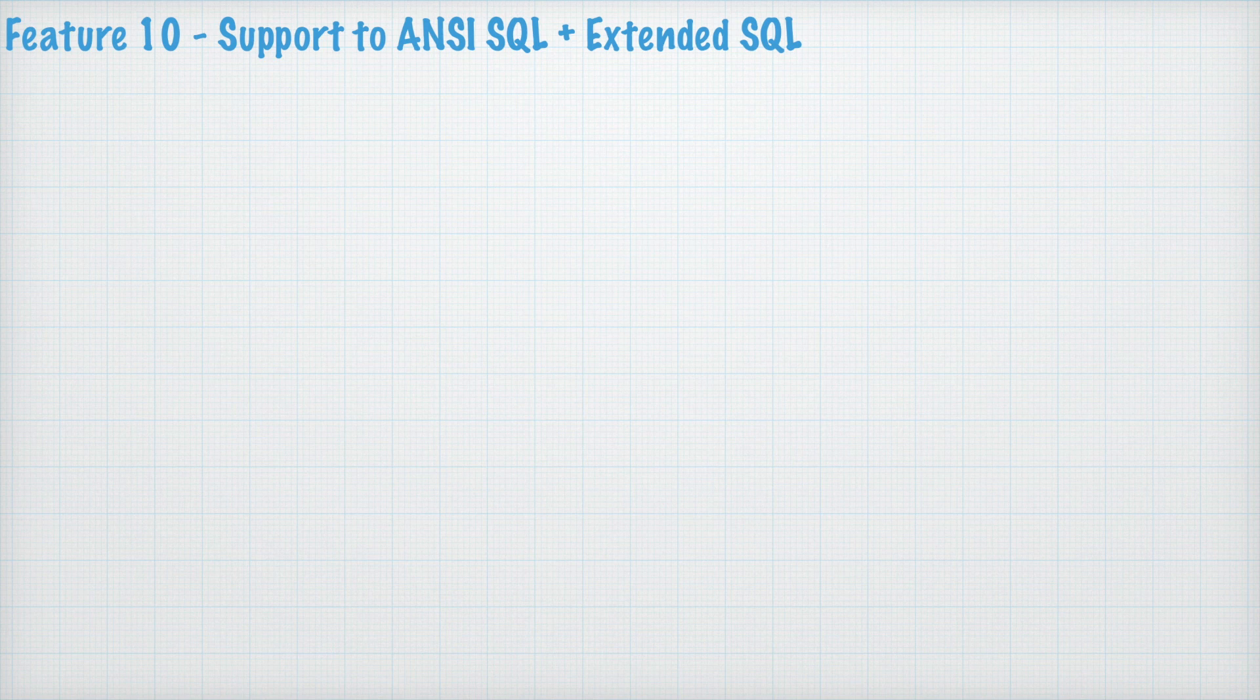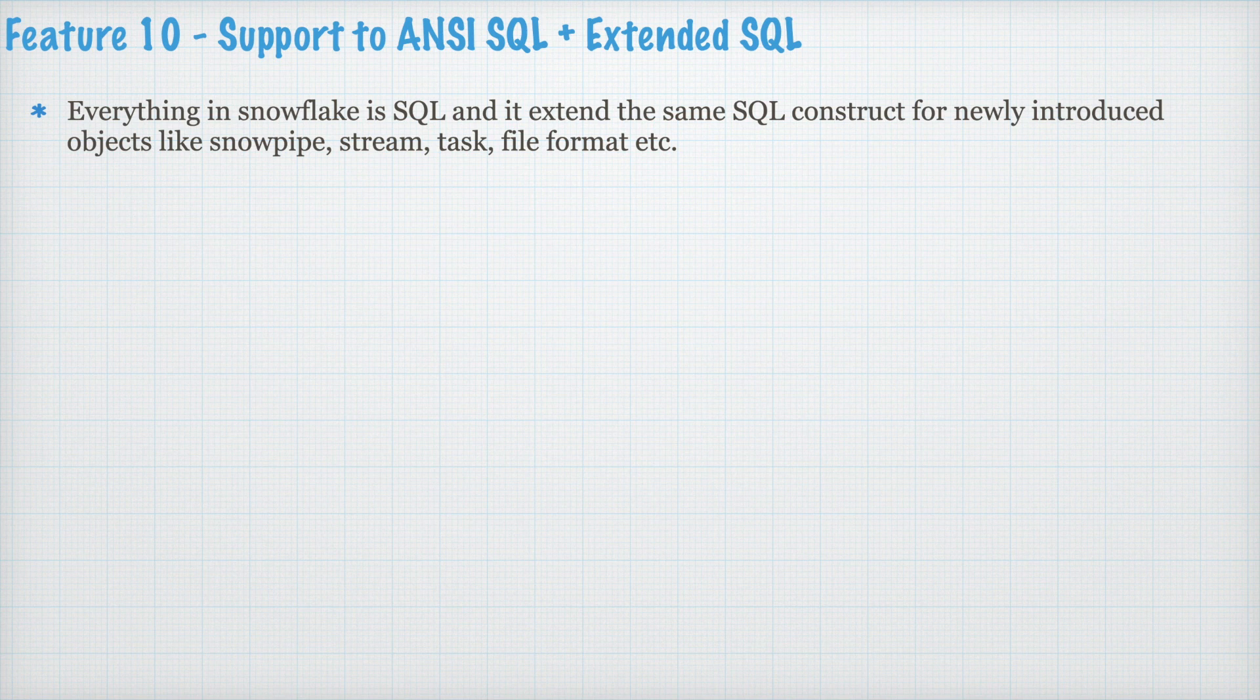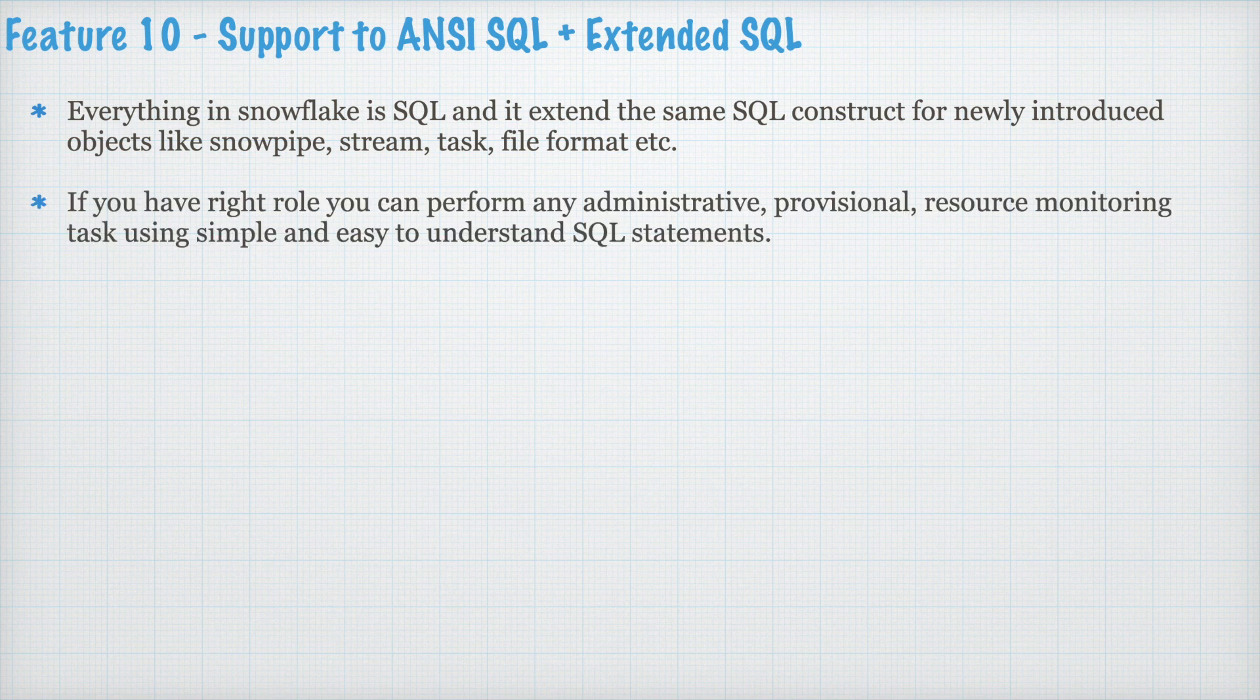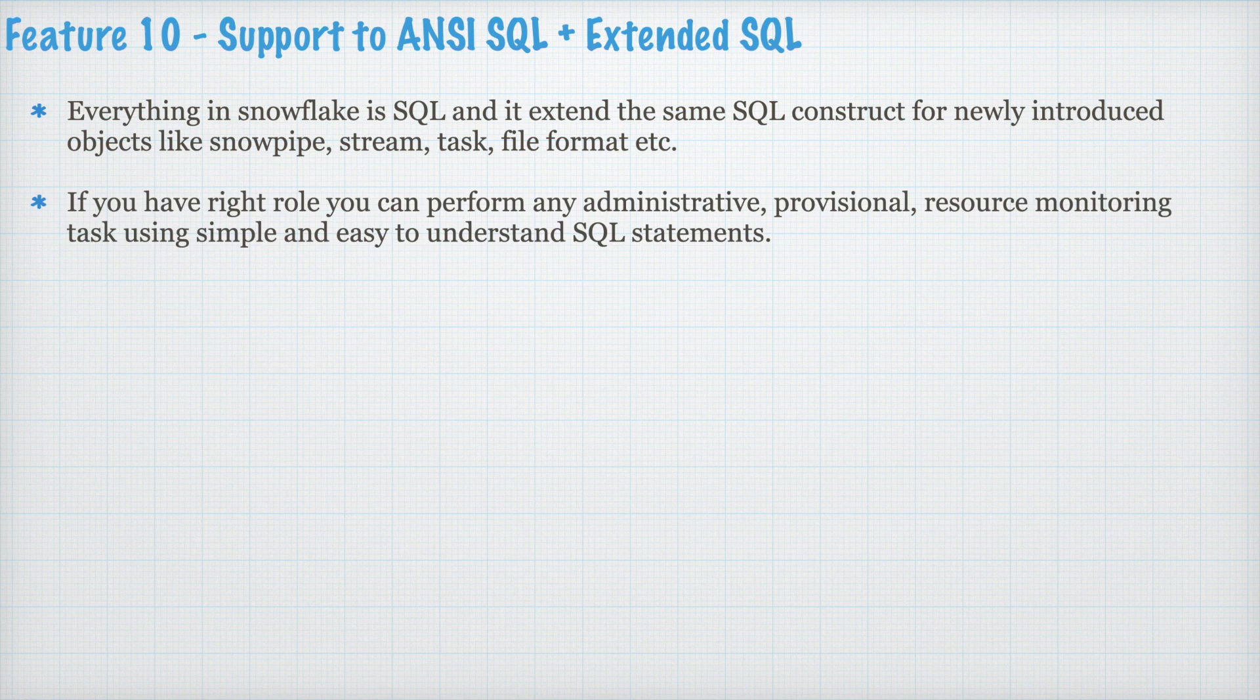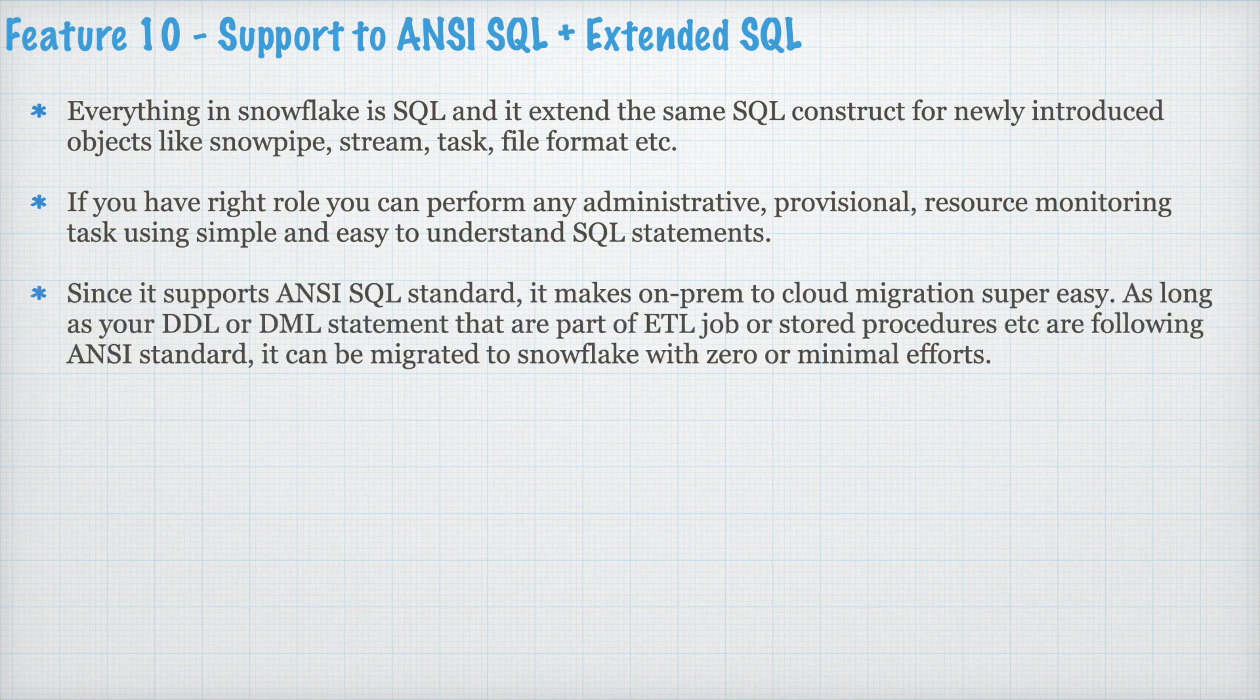Feature 10. Support to ANSI SQL plus Extended SQL. Everything in Snowflake is SQL and it extends the same SQL construct for newly introduced objects like Snowpipe, Stream, Task, File Format, etc. If you have right role, you can perform any administrative, provisional, resource monitoring task using simple and easy to understand SQL statement. Since it supports ANSI SQL standard, it makes on-prem to cloud migration super easy.